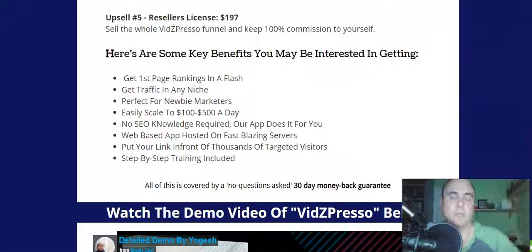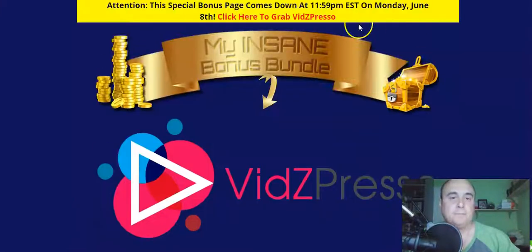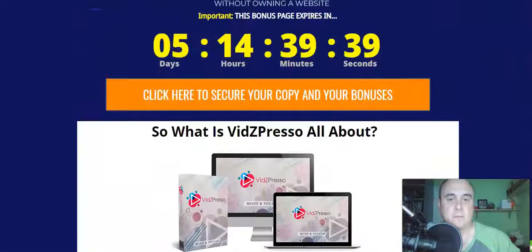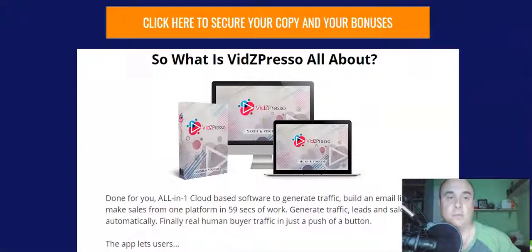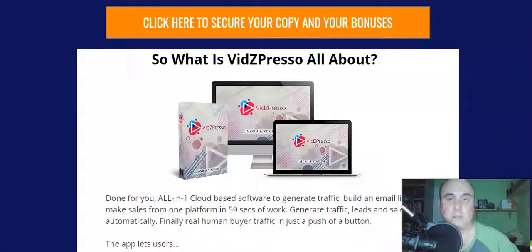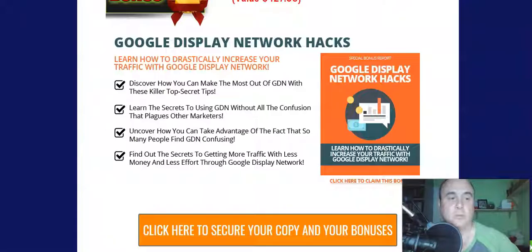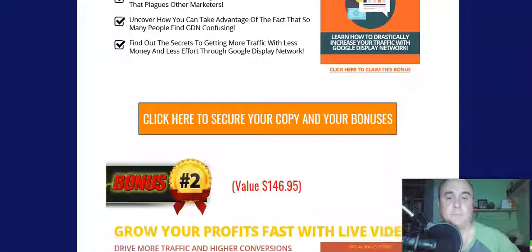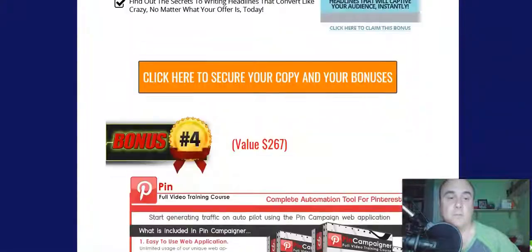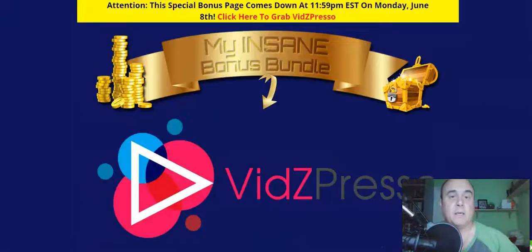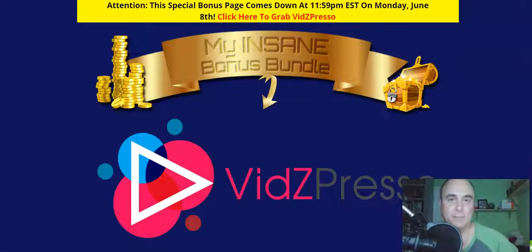That's all, guys. Click the link below this video in the description to go to my bonus page, click any of the orange buttons to go to the sales page and purchase. After that, go to your Warrior Plus account, go to your receipt page, click the blue button, and all my five bonuses will be delivered to your email automatically. I hope you enjoyed my video — see you in the next one, bye!